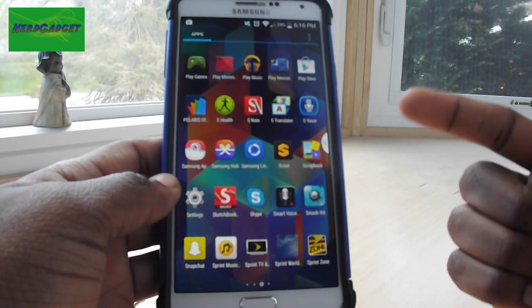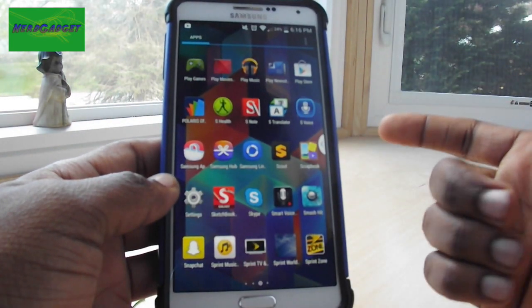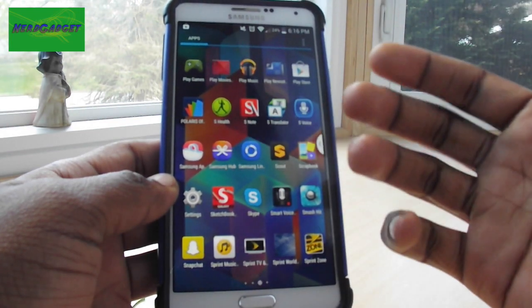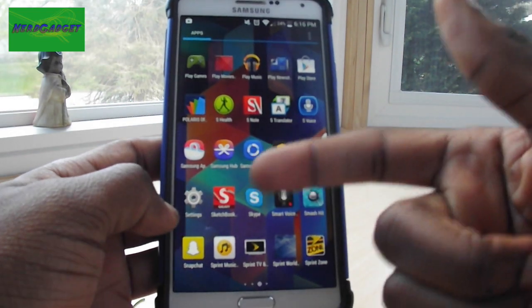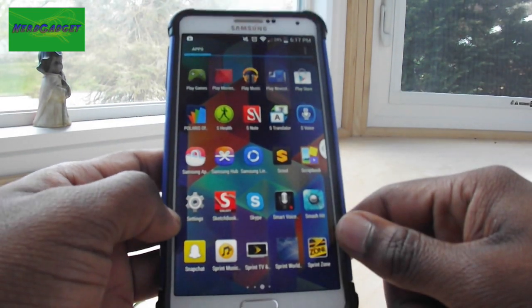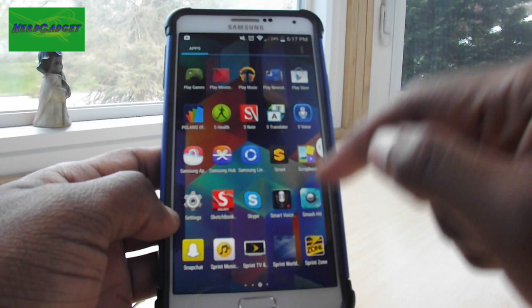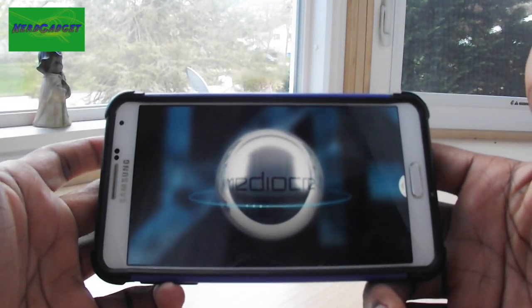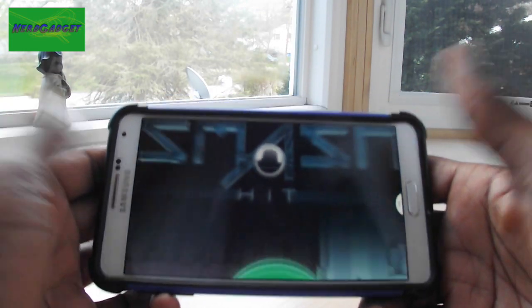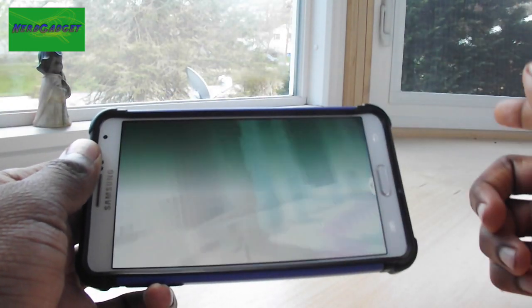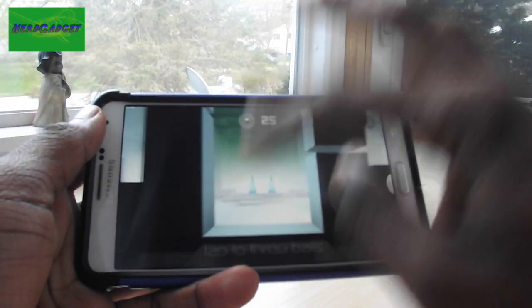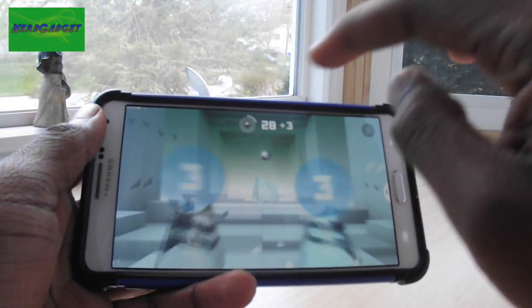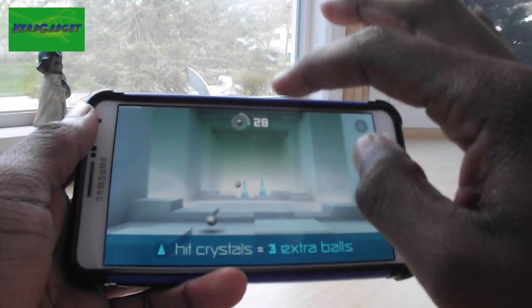I have Scrapbook and Sketchbook which are stock apps that came with the phone. Every once in a while I'll Skype some of my friends. I have this one game called Smash Hit — it's a pretty fun game. The graphics are really cool. I like the way you just smash stuff with different balls and hit the triangles, or crystals, or whatever those things are called. It's pretty cool.